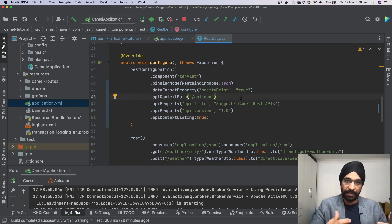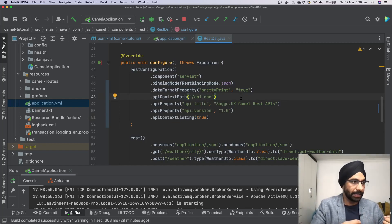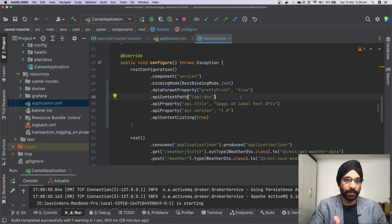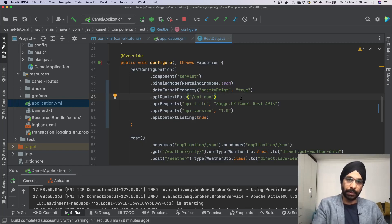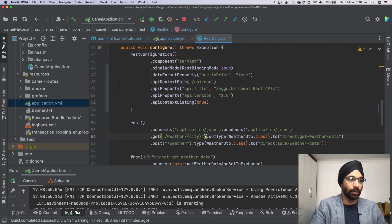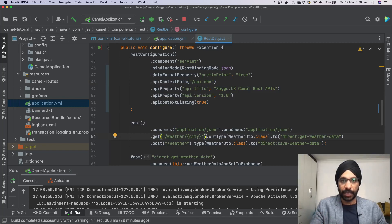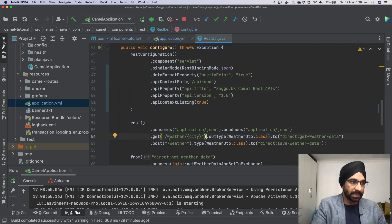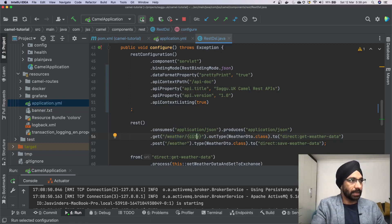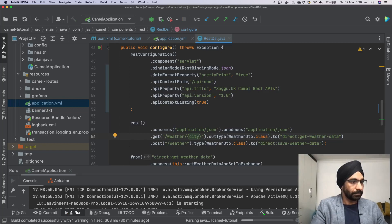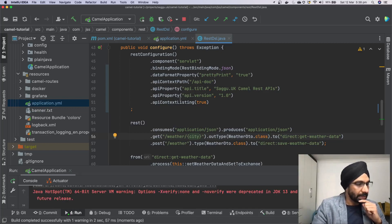What will happen is that after adding this dependency, the library will automatically start creating OpenAPI 3.1 documentation for us. After that, we'll start enriching or adding more information for each endpoint — describing what each endpoint does, what the parameters are, etc. Let's restart the server.